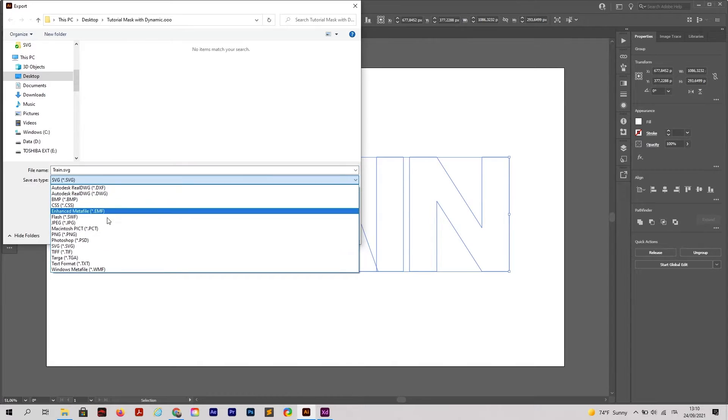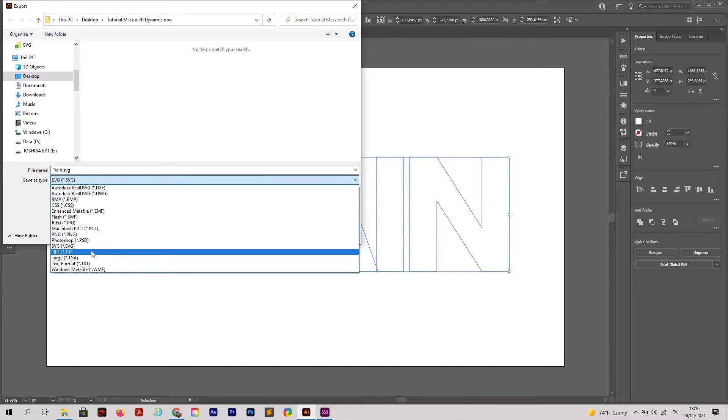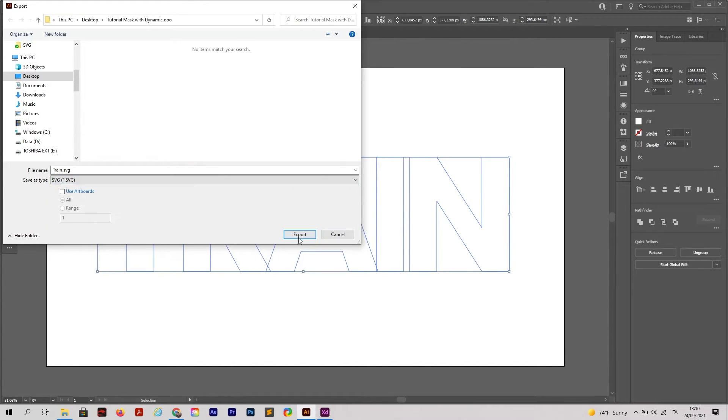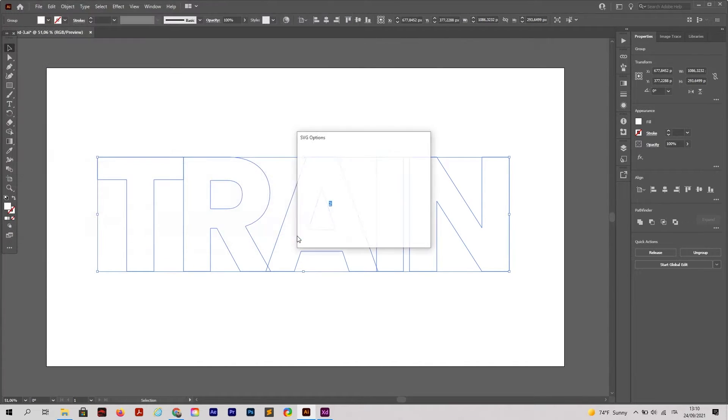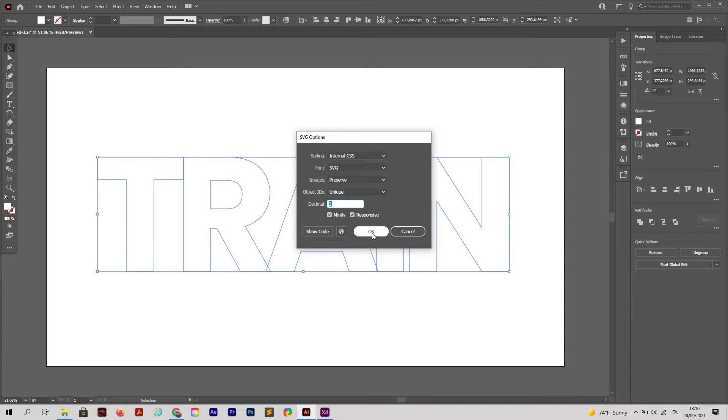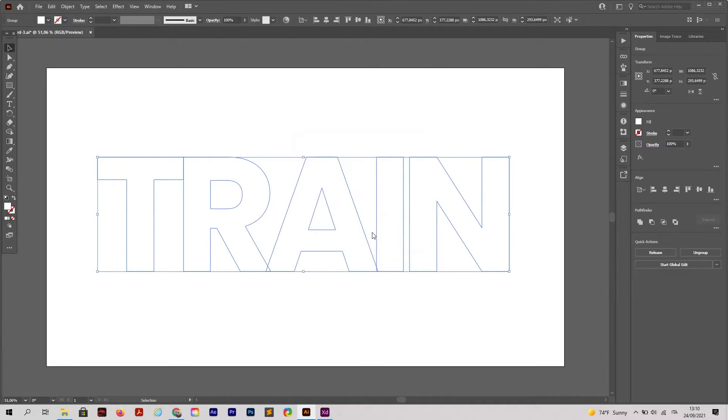Here I will export as train.svg. You can find SVG here. Export and then click OK.